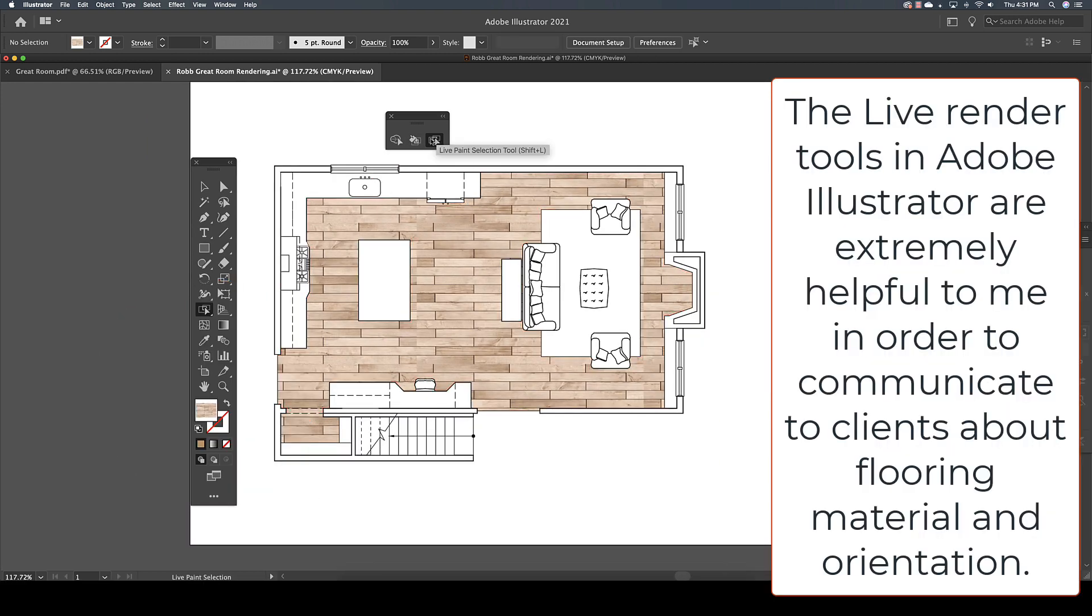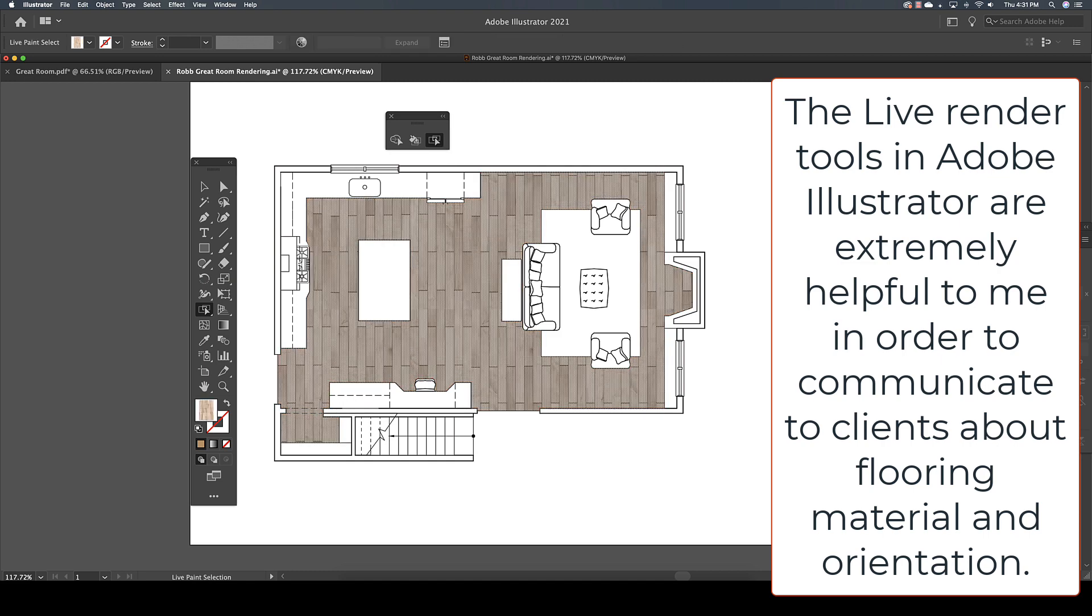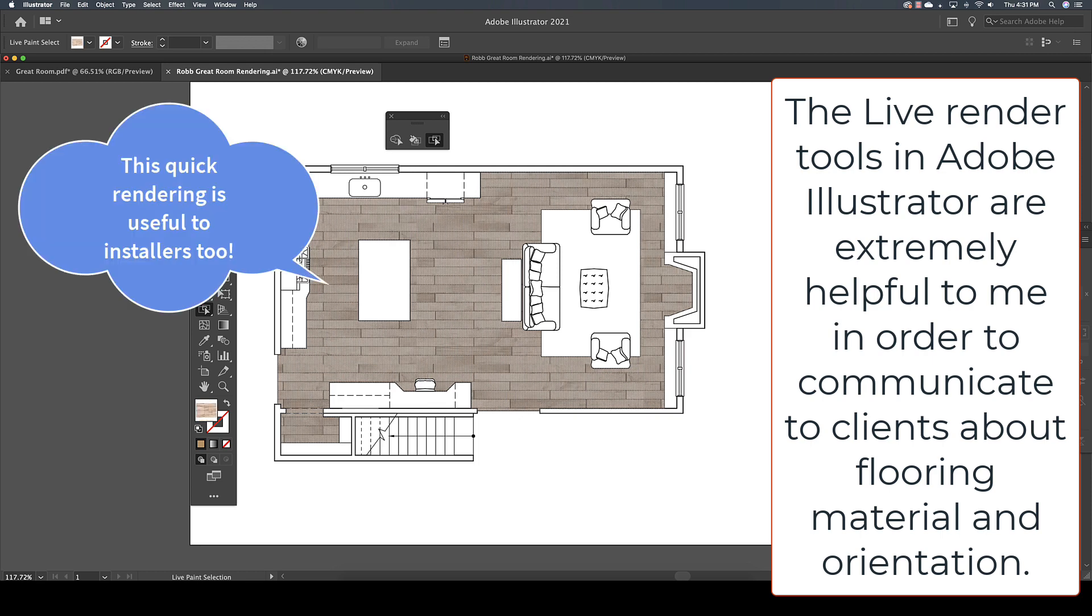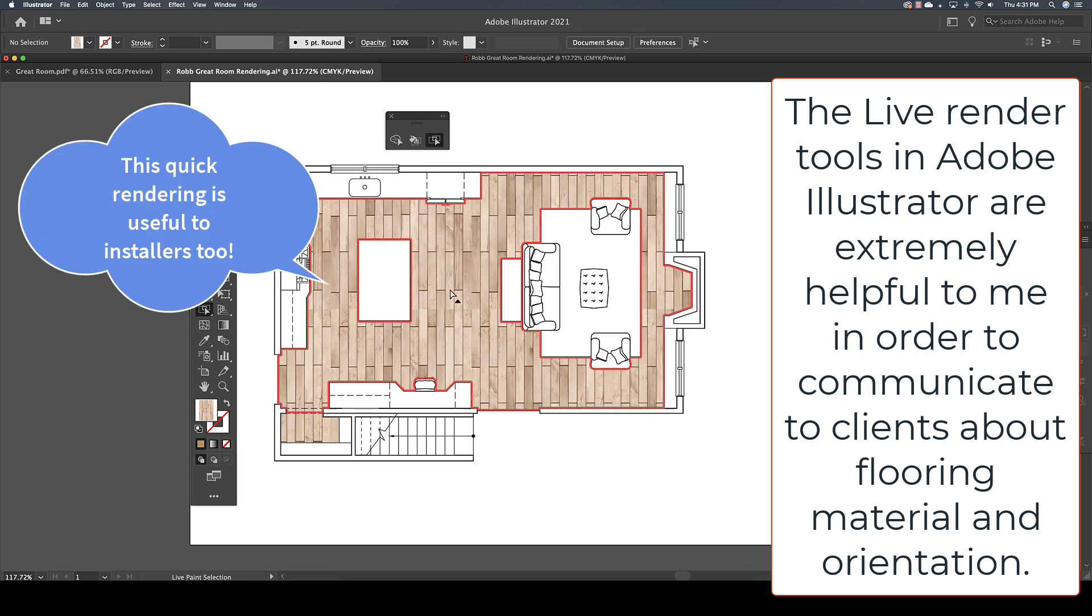As an interior designer, I have found the Live Render tools extremely helpful when helping a client to decide which way the flooring material should be installed.